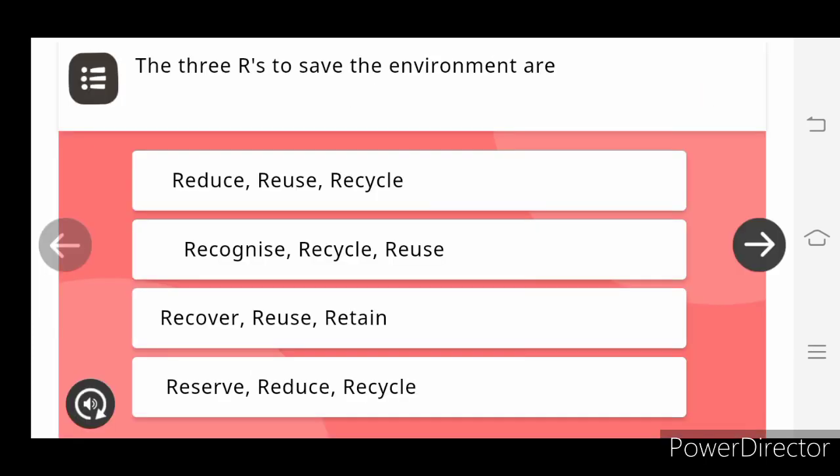Dear teacher, the 3 R's to save the environment are reduce, reuse, recycle.